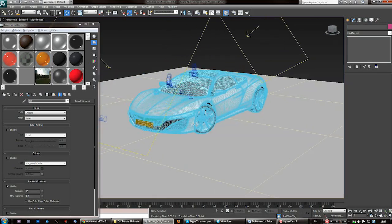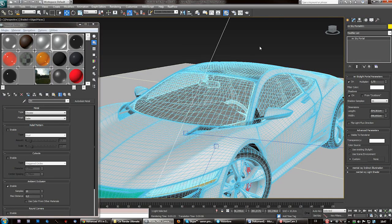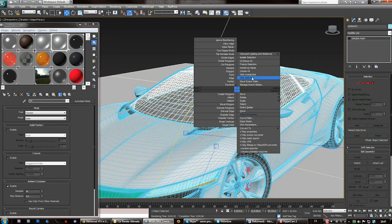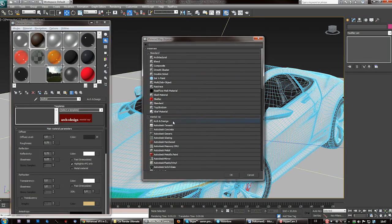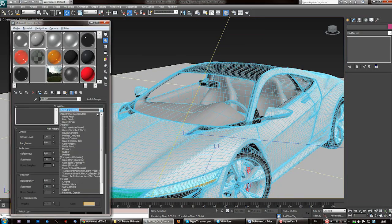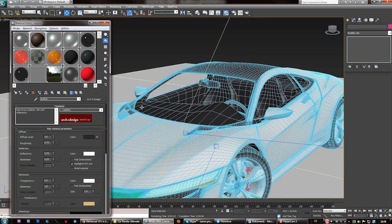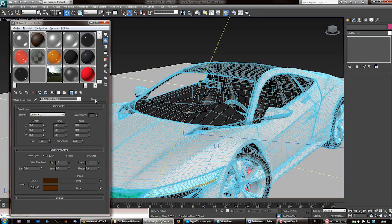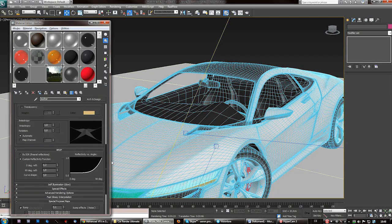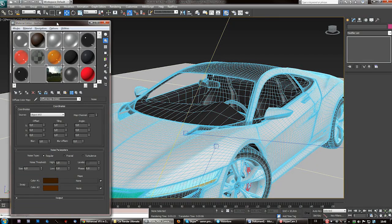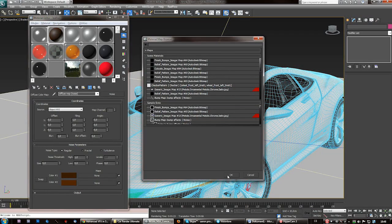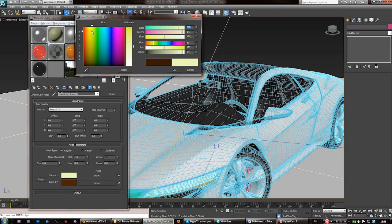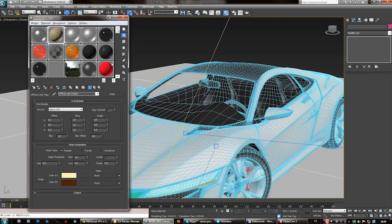Last thing you want to create is the leather for the interior — and that's also a piece of cake. Go to Arch and Design, select the template, and find 'Leather'. By default it makes this kind of luxurious reddish color. The way you can change that — since the color is mapped on a noise — just click the color and change it to your liking.